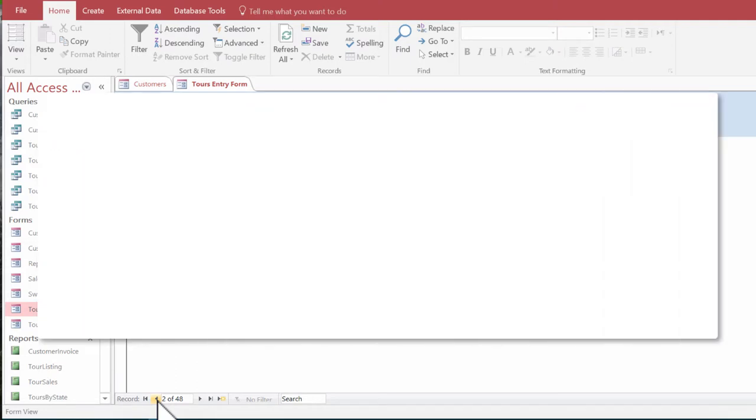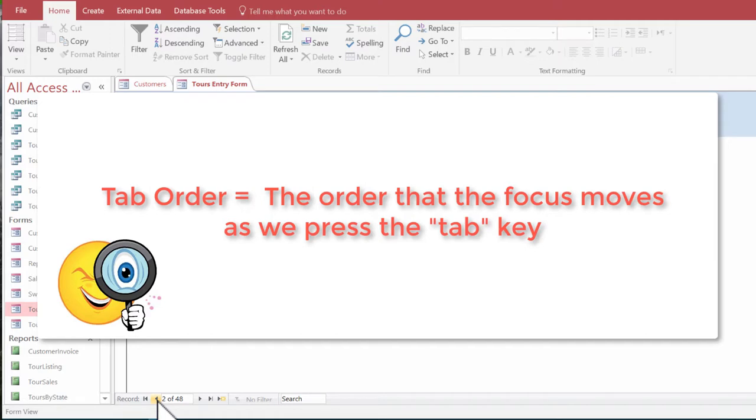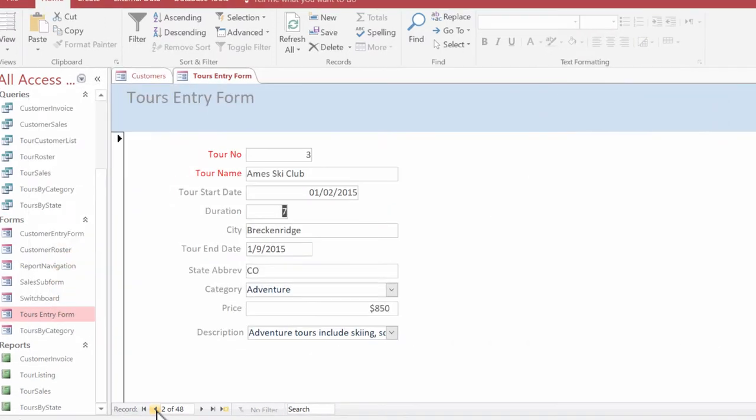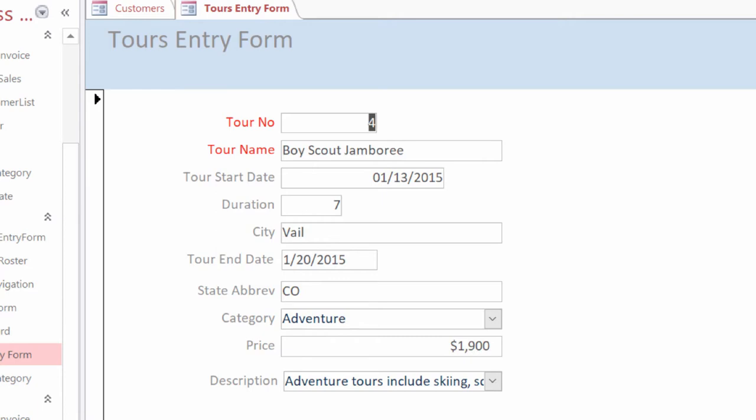Now when I say tab order, I'm meaning the order that the focus moves as we press tab. So right now when I hit tab, it's going down sequentially. But notice, let me do that again, watch.